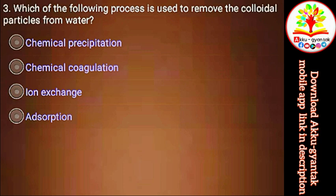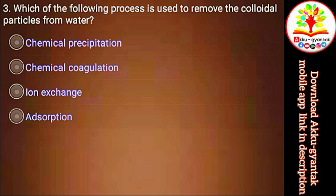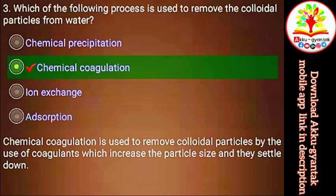Which of the following processes is used to remove the colloidal particles from water? a) Chemical precipitation, b) Chemical coagulation, c) Ion exchange, d) Adsorption. Right.